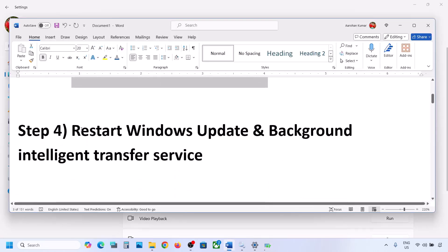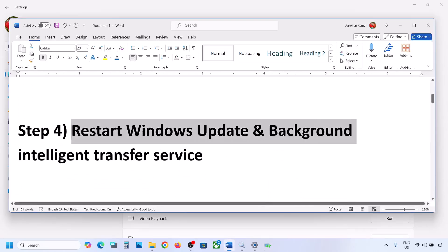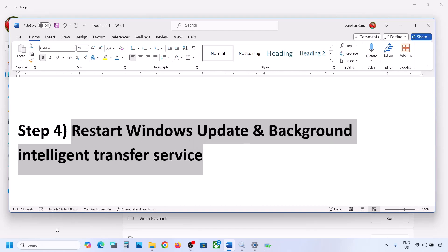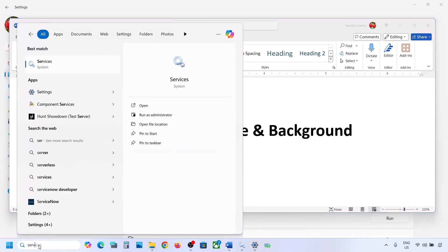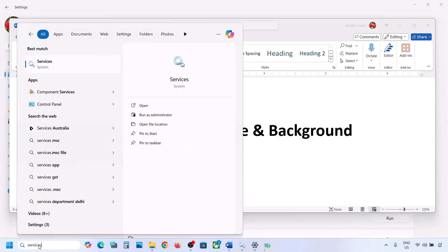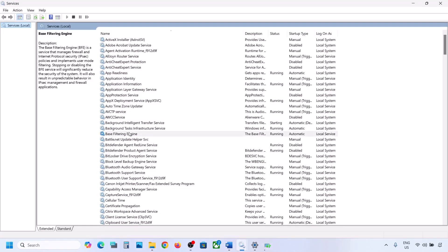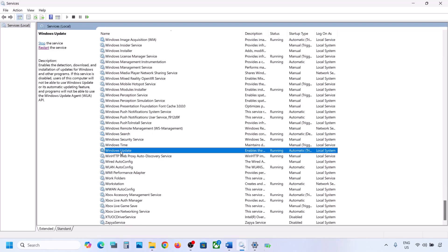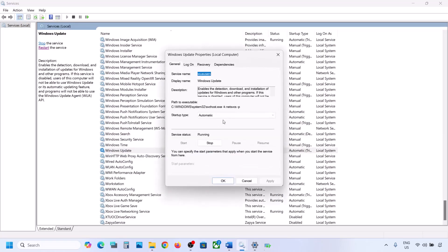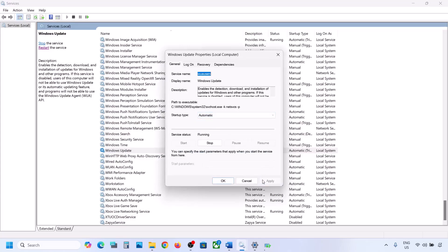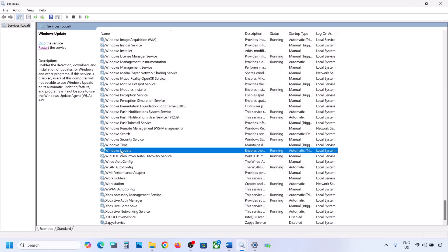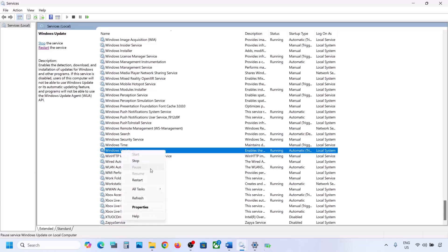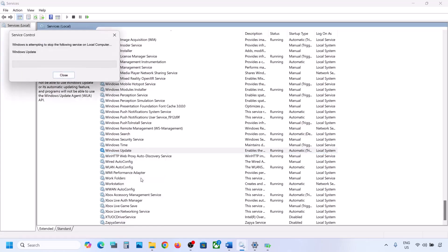If still not working, restart the Windows Update and Background Intelligent Transfer services. Type 'services' in the Windows search box and go to Services. Find Windows Update, double-click it, set it to Automatic, click Apply, click Start if highlighted, and click OK. Then right-click Windows Update and click Restart or Start.